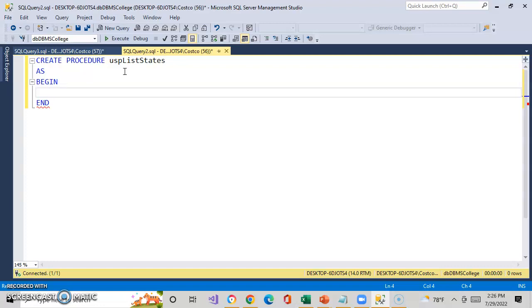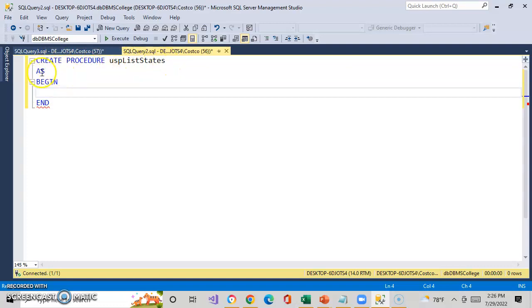So, how do we do this? Once again, this is your template — it's in that resource, and I also provided you some examples. The template is: CREATE PROCEDURE, and you're going to name it. Every procedure has to have its own name. In this case, I'm going to call it USP — for user stored procedure. That's the Hungarian notation for a stored procedure, followed by descriptive words to state what the stored procedure is doing. In this case, it's going to list the states.